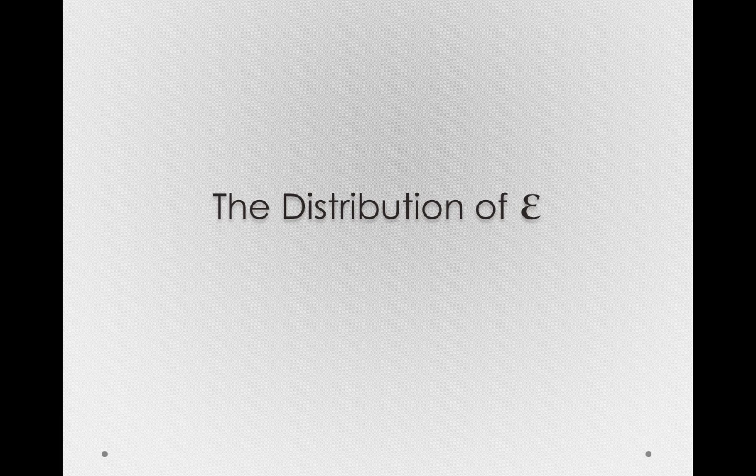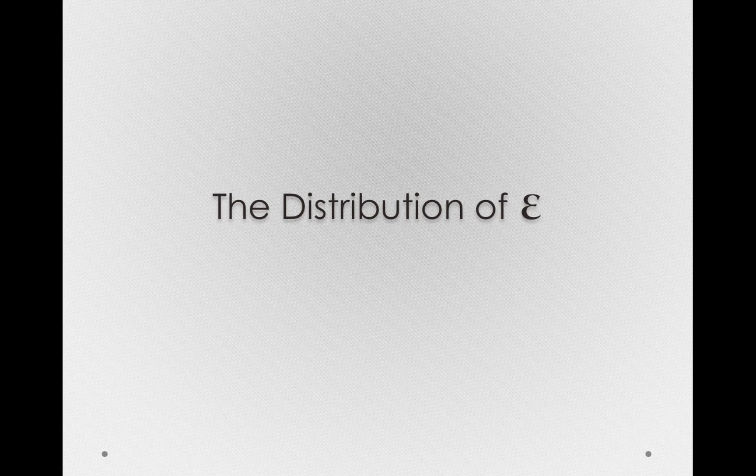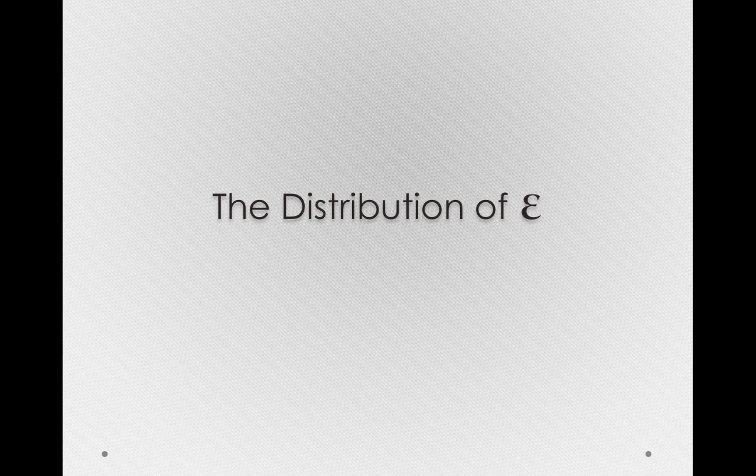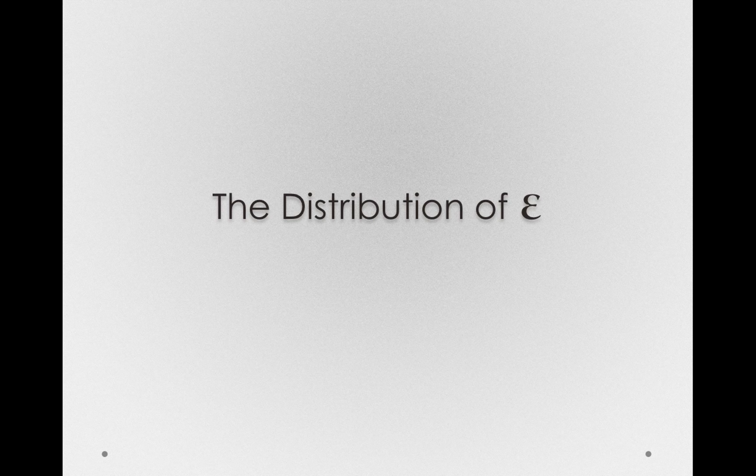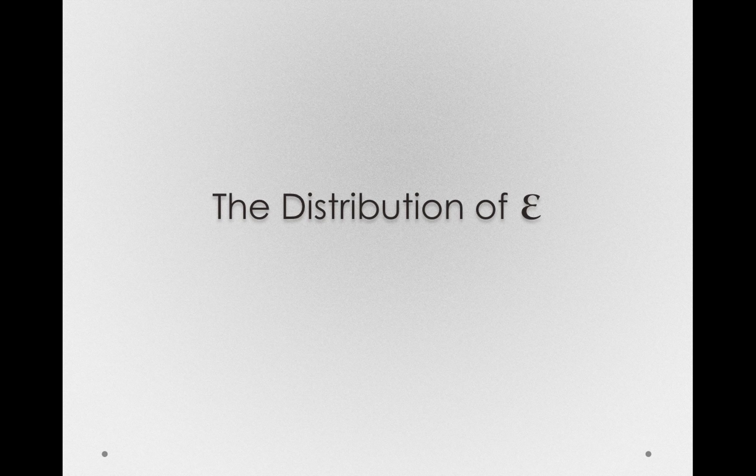Since we're working with a population model in this case, we can actually look at the true distribution of epsilon, that is the distribution of individuals around their own groups.